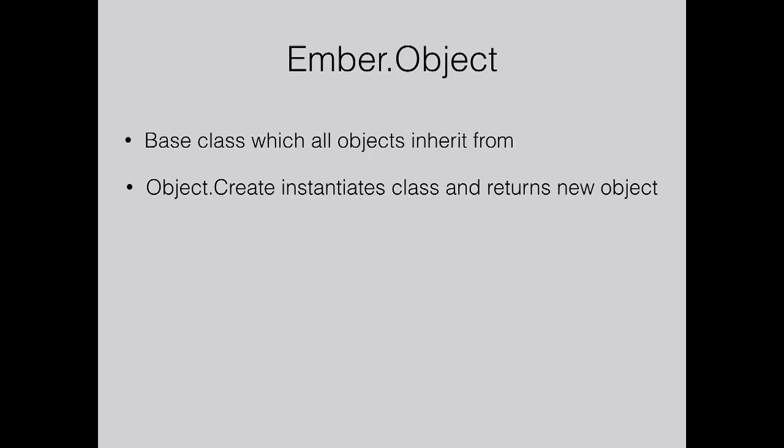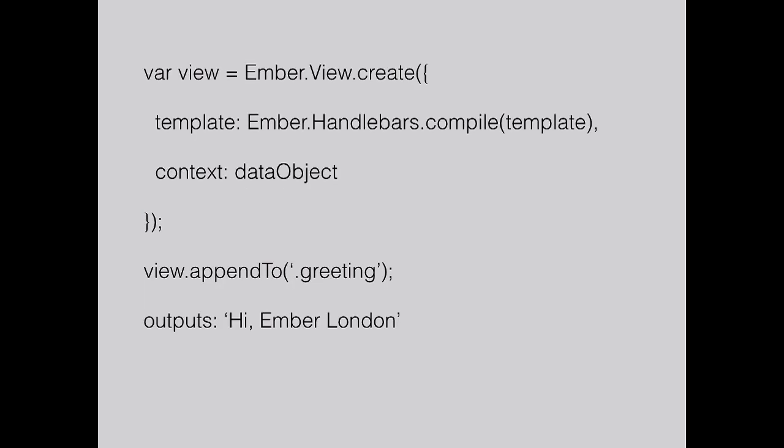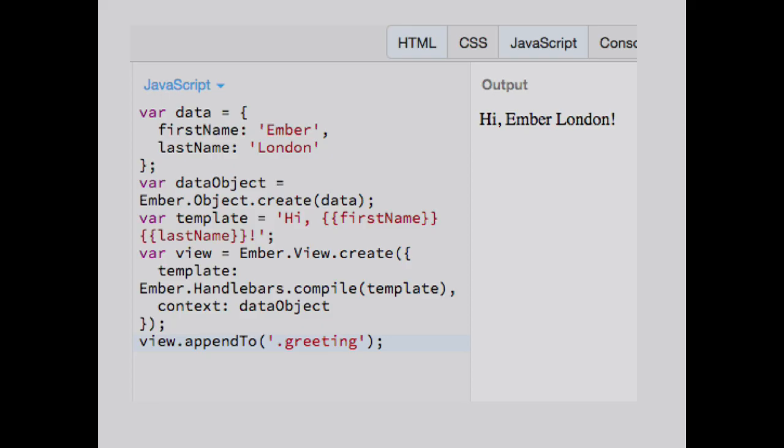In Ember, your base class is Ember.object, which all your objects inherit from. You use object.create to instantiate that class. Very simple things we did. Just create a data object with first name, last name, create a new Ember object. Ember uses handlebars in the template, but in the latest version from version 11, it's actually HTML bars. You render a template, give it a context which was my data object. The view you can then append to a class in the DOM. In this simple case, it just outputs the values. That's the output in JS Bin.